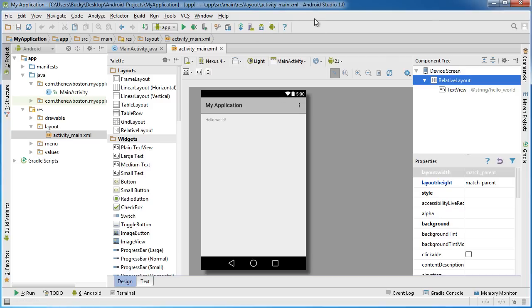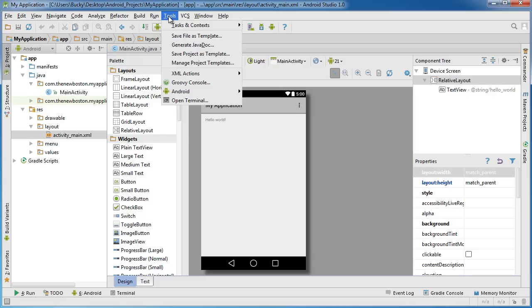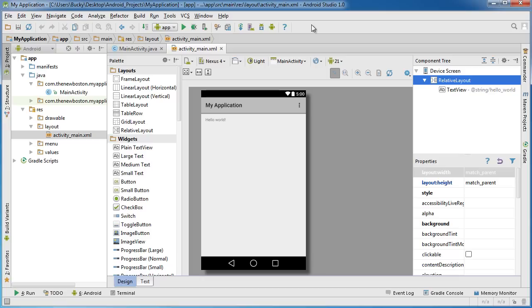Now as we saw in the last tutorial, what the toolbar is is basically shortcuts to more commonly used aspects of the program. For example, maybe this SDK manager - well we can also get there with tools, Android, SDK manager, but since we use that quite a bit, that's why they put that in the toolbar.